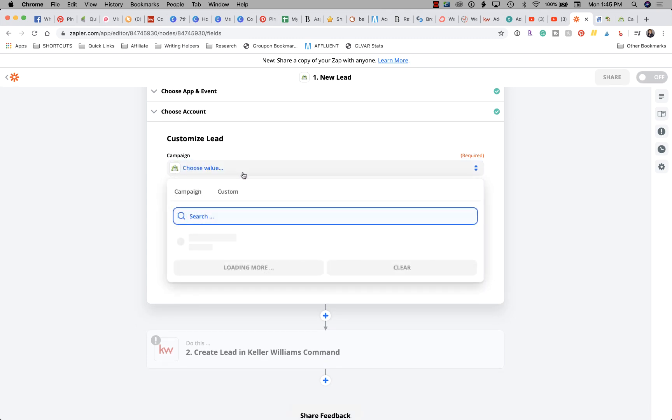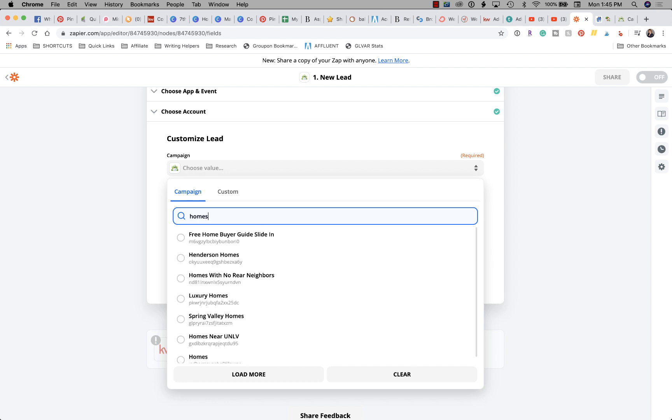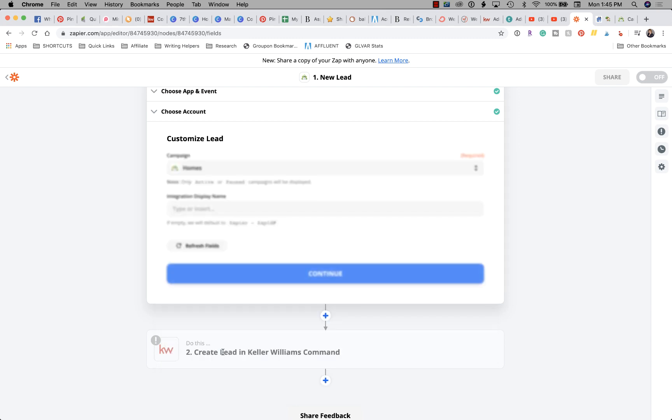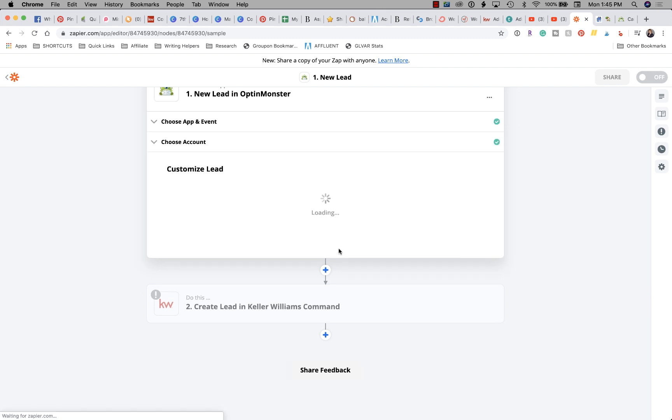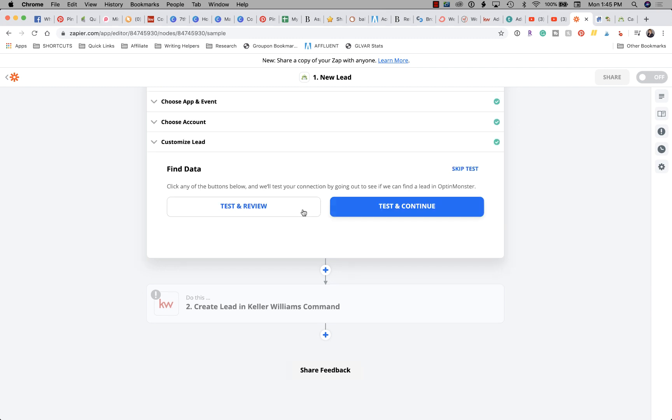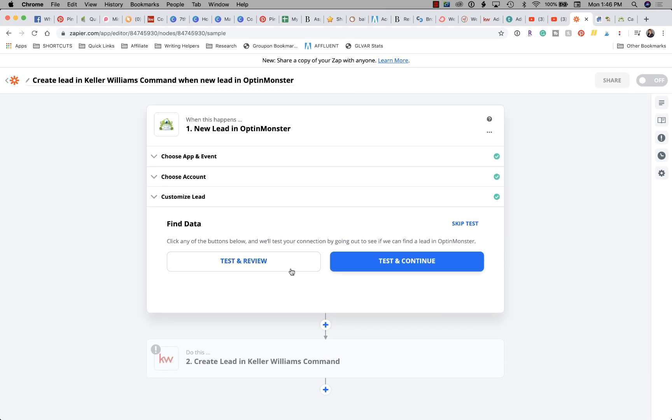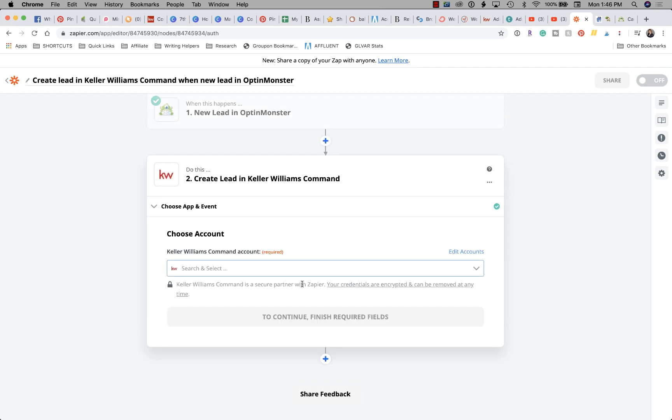Now choose the value. This is saying what campaign do you want to import. This is where I get a little bit of an advanced option because I'm using OptinMonster for multiple businesses, so I wanted to import my Homes campaign. So I'm going to do Homes. See that? Homes. Now I'm going to click Continue, and the next screen allows us to find the data and test and continue. So we're going to go ahead and test and continue. It's going to go pull in a dummy lead for us to use.